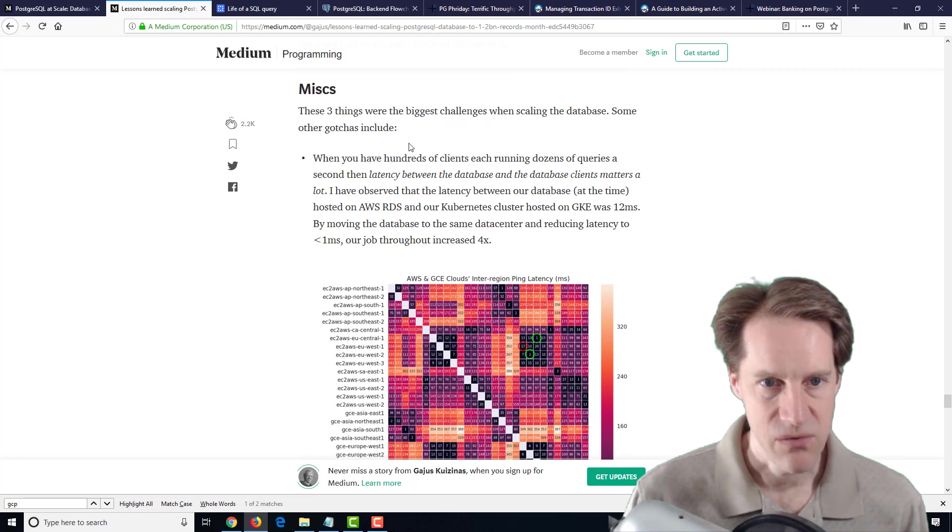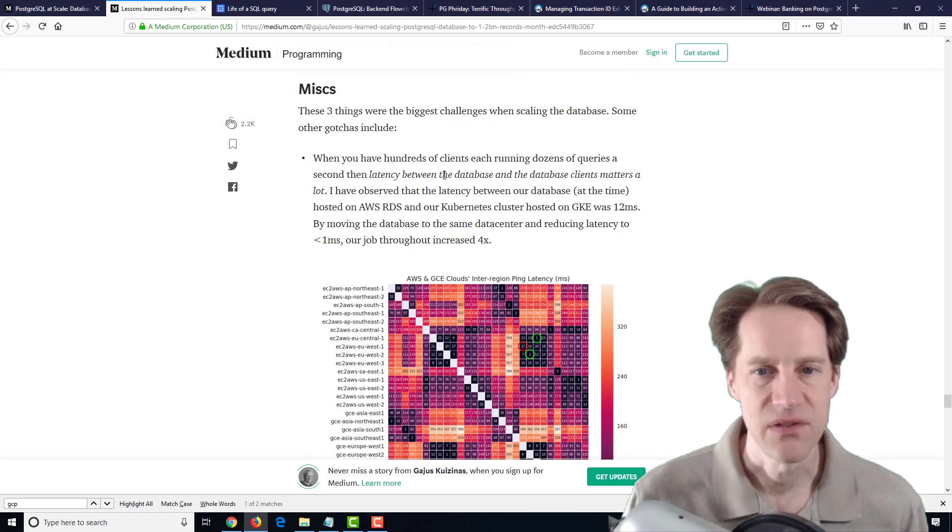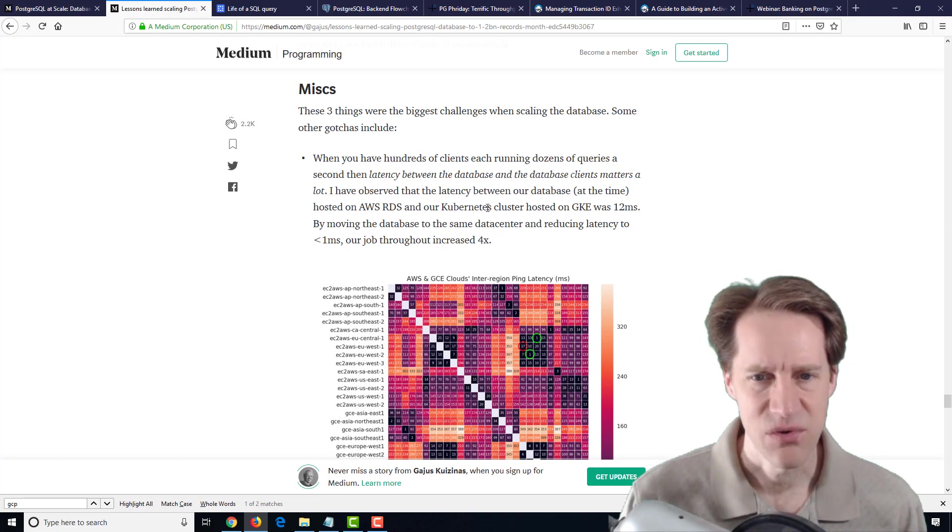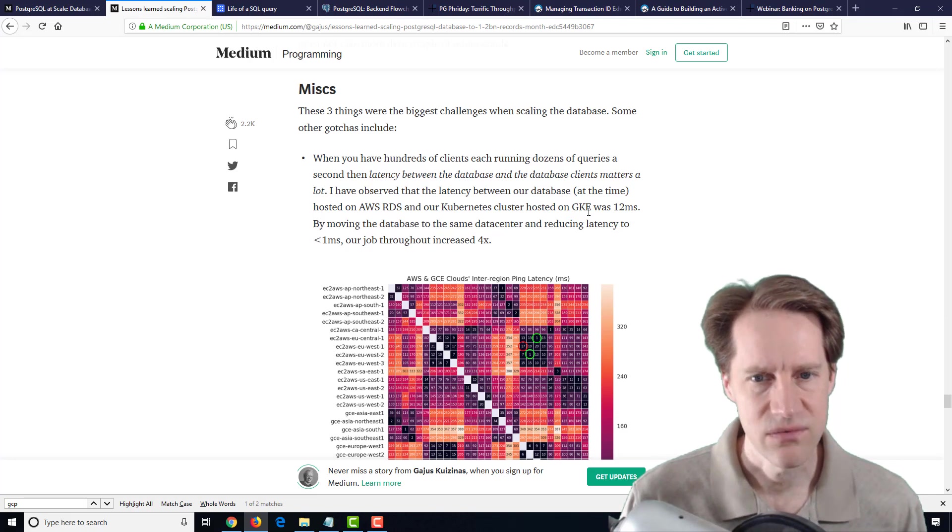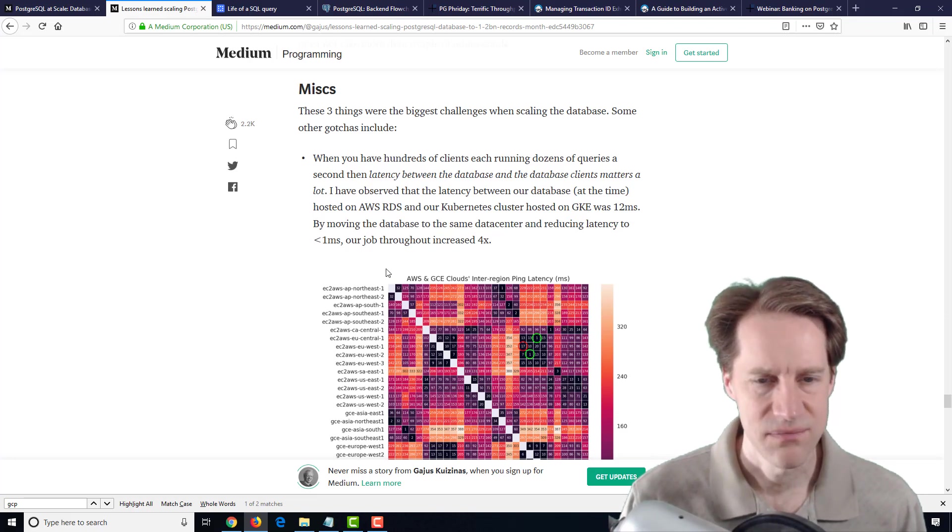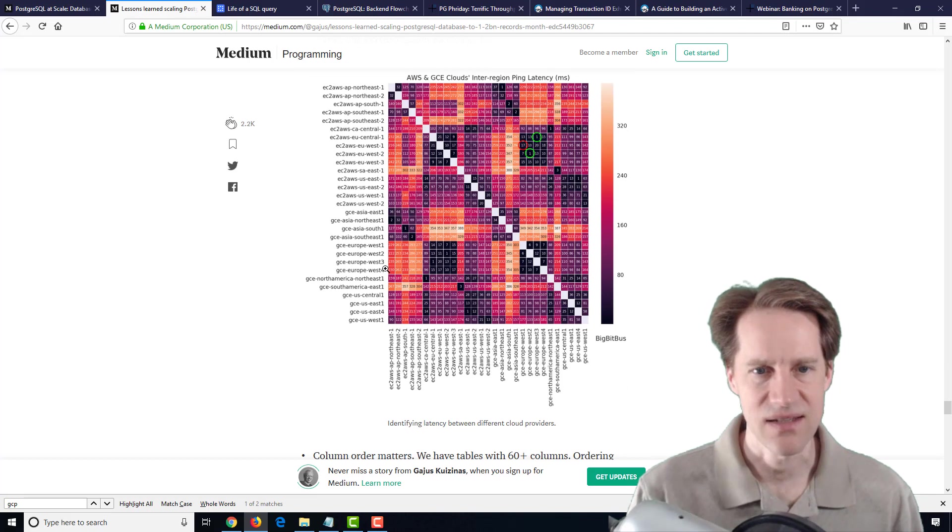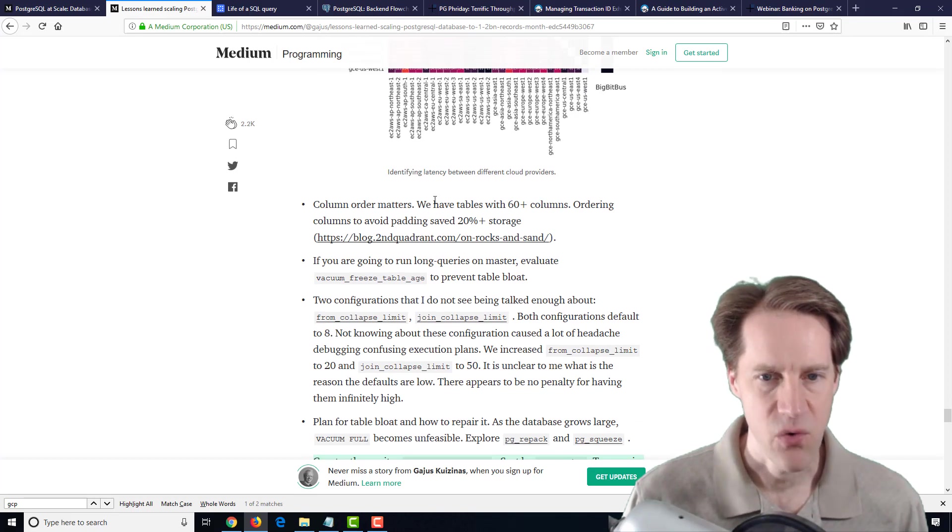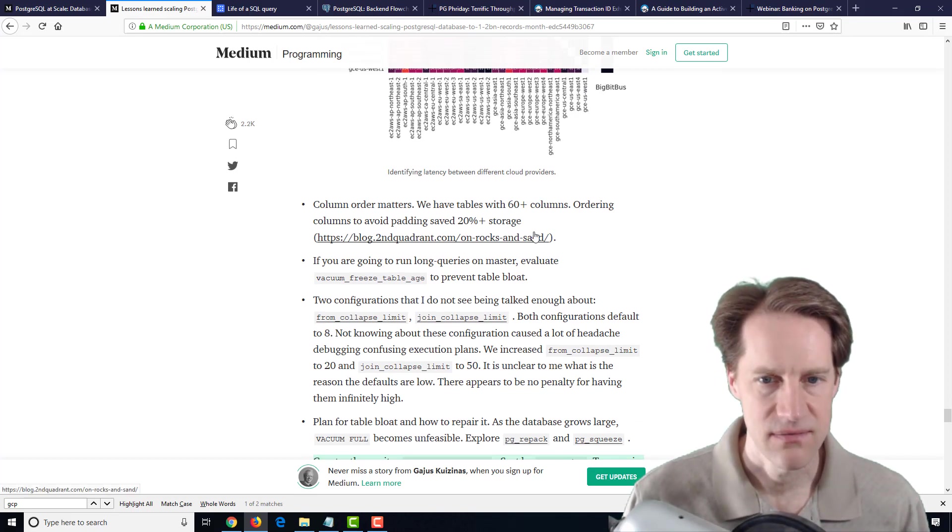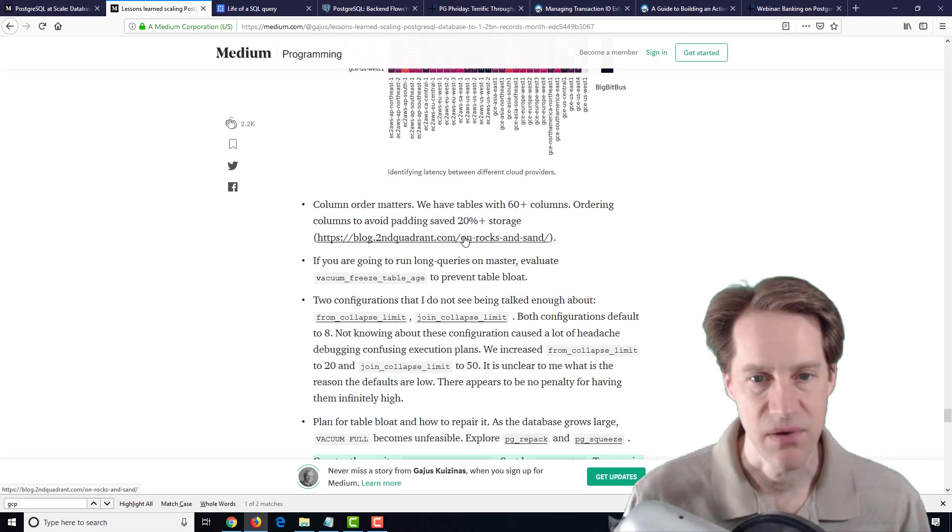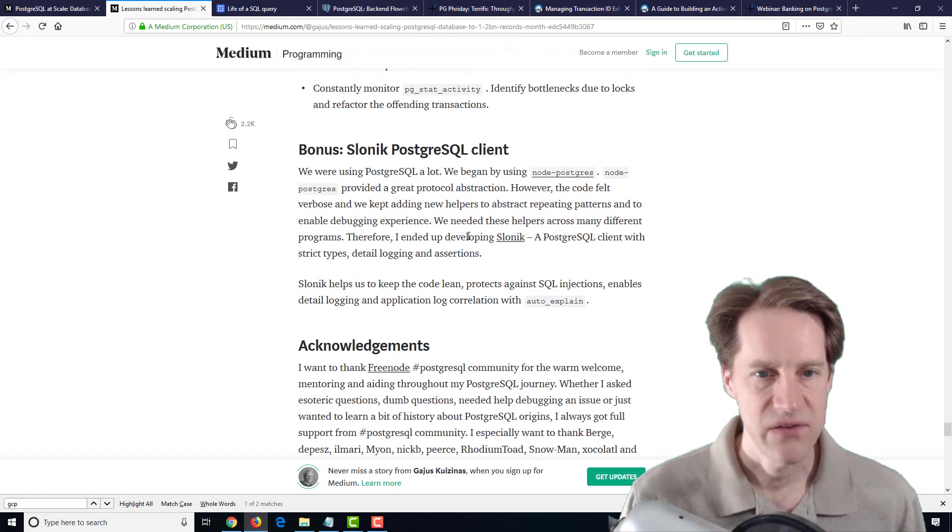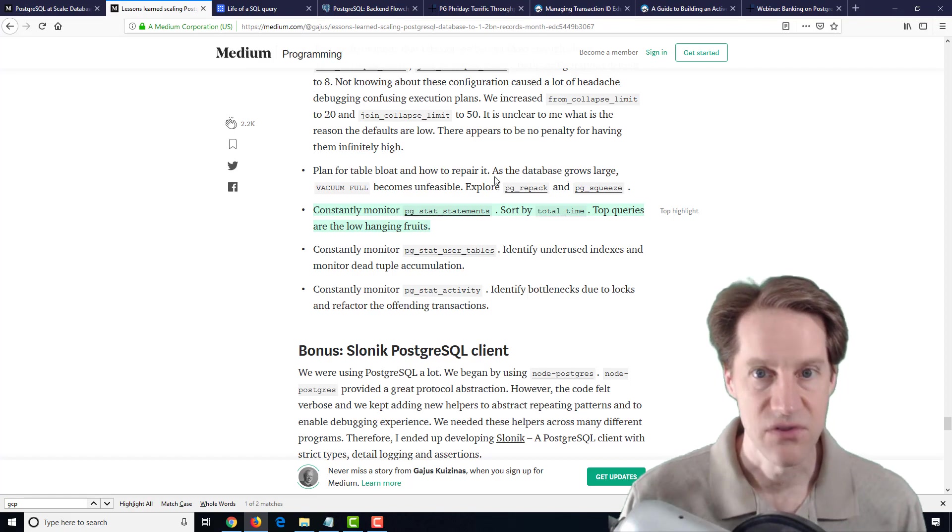They mentioned some other miscellaneous things, talking about latency because at one point they had their database in AWS and then a Kubernetes cluster in Google, I believe a Google data center. Of course, they were encountering performance issues because the data centers were trying to talk to each other, and it's best to have everything in one data center. They talked about some column order issues, and when they switched around some column order, they got a savings of some storage space. This was actually a post that was referenced in a previous episode of Scaling Postgres. They gave some other suggestions here, some issues that they ran into, and some suggestions to resolve it.